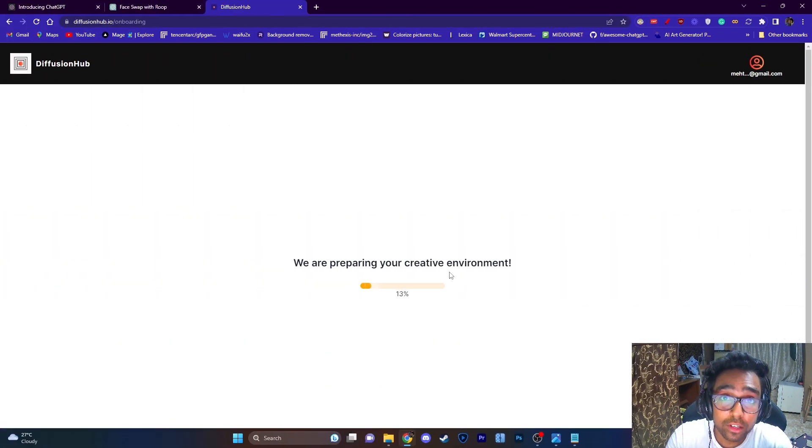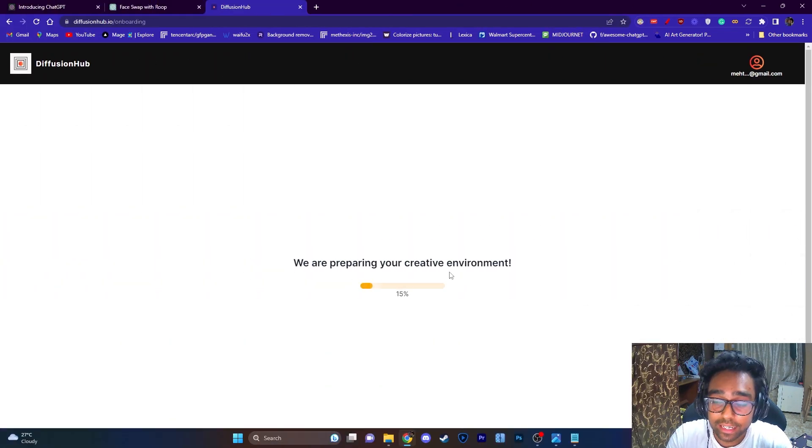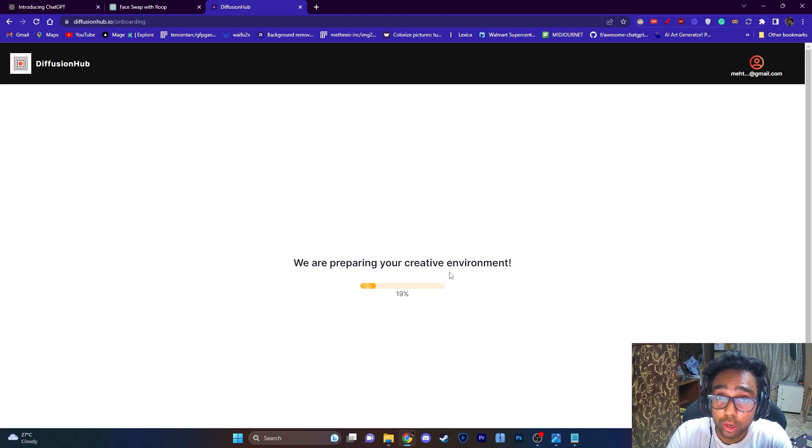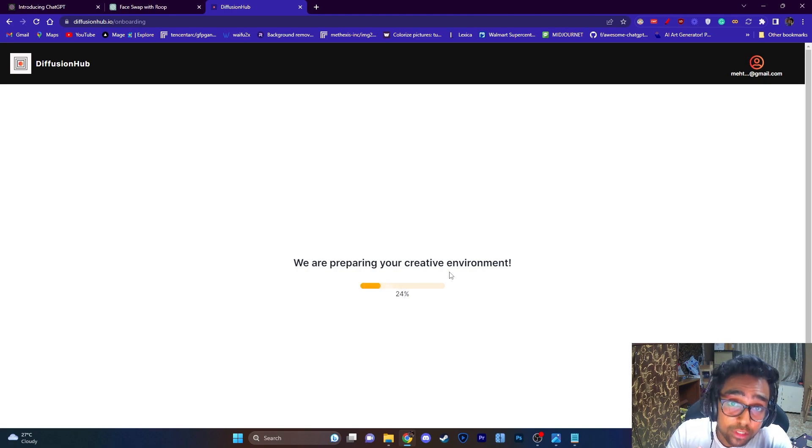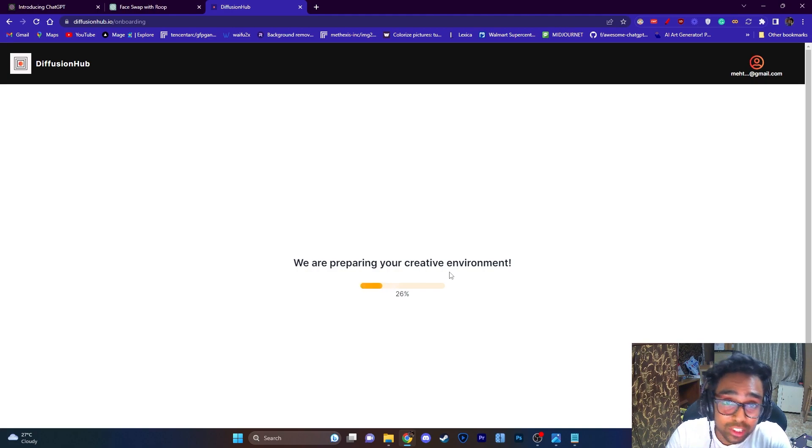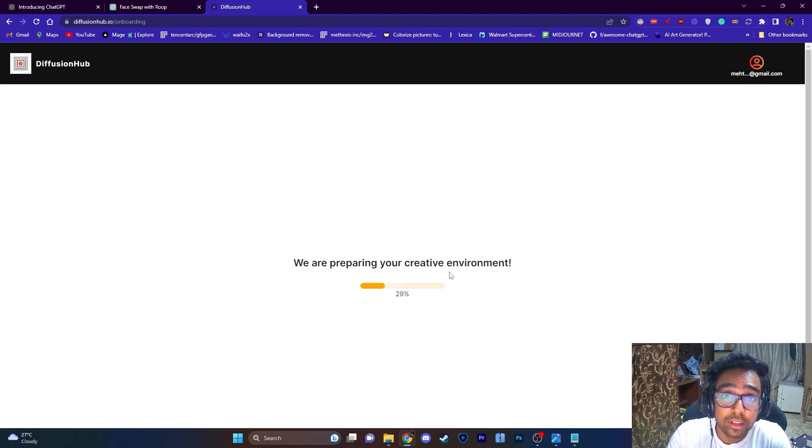So one of the really good things about this website is that it has all the checkpoints that we need, it has various LoRAs, it has textual inversions, it has ControlNet already installed, it has Roop installed, it has various scripts already installed.